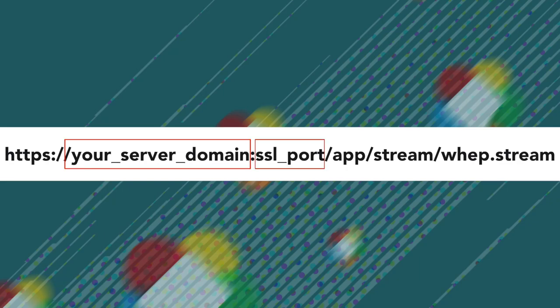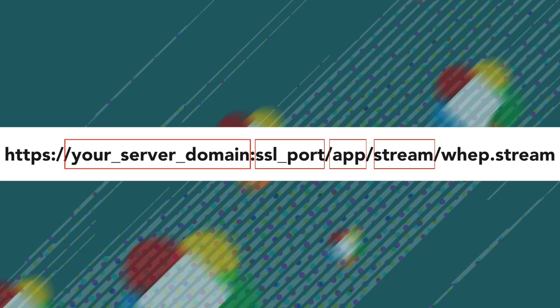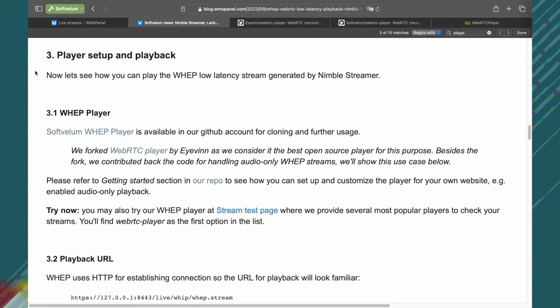Your domain, SSL port, app, and stream. To identify the stream as a WHEP WebRTC, you should add WHEP.stream at the end of the URL to make Nimble recognize it as a WHEP playback.